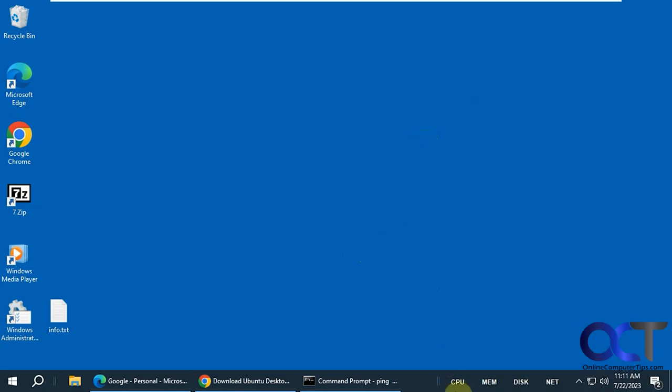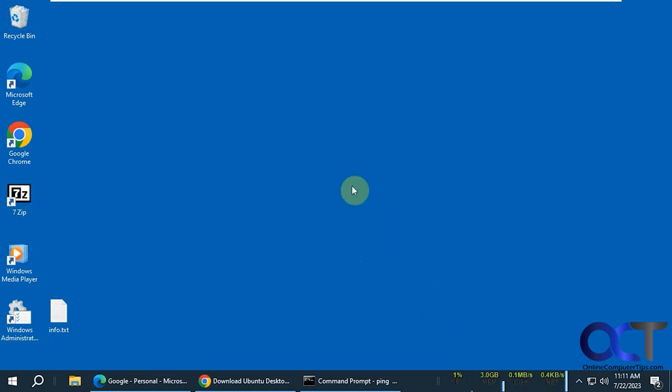You'll see it'll start to populate here and show you some stats. It grays out when you take your mouse away from it. This works for Windows 10. I tried it on Windows 11, it doesn't work. So if you're using Windows 11, you're out of luck for this at least.